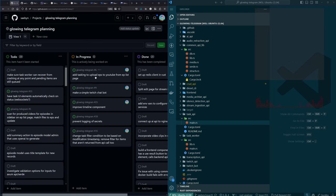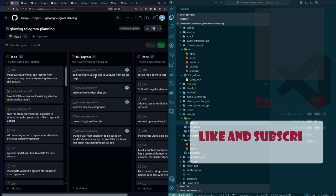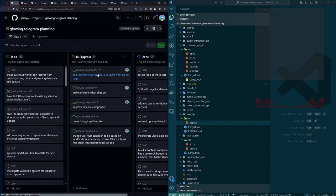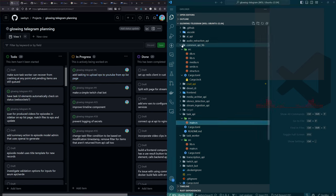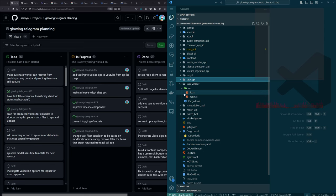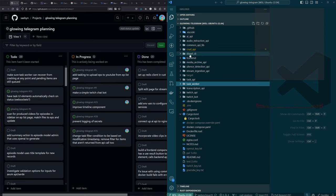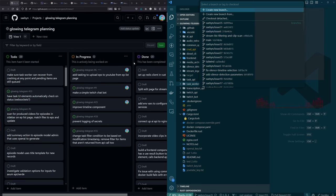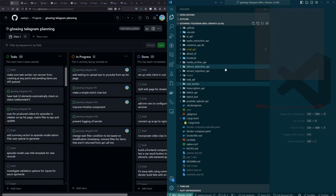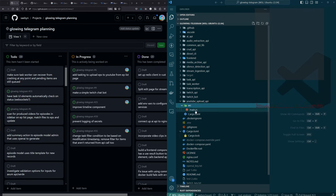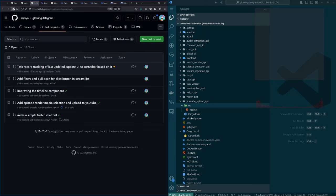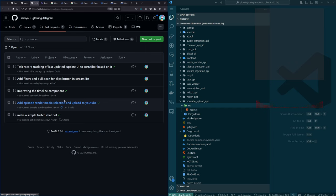What we were working on last Sunday was to do with uploading episodes to YouTube. Oh, I'm on the wrong branch — hold on. Number six maybe. There we go: YouTube upload API. And let's take a look at pull requests.